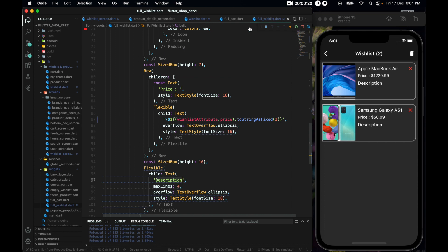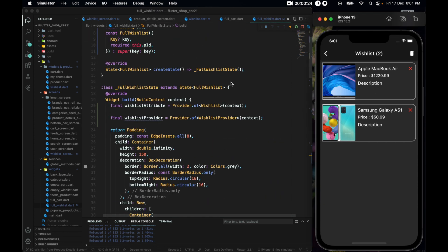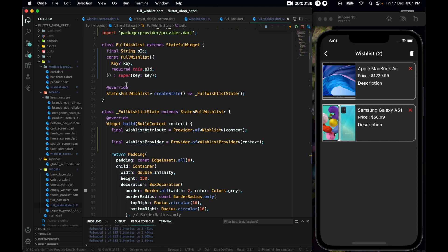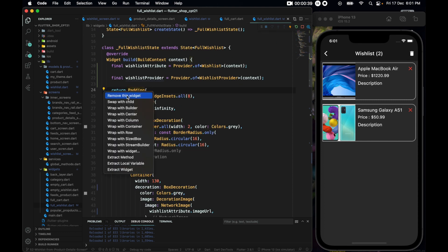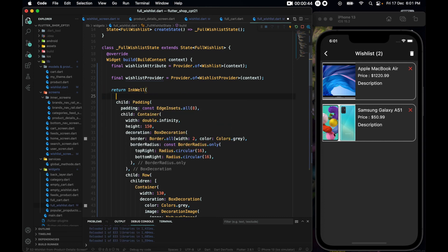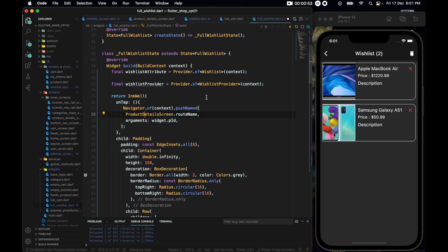For the full wish list screen, whenever I click on an item I want to navigate to the product detail screen. Let's go to full cart where we wrap it in an InkWell and copy that entire onTap. Come to full wish list, wrap the padding in an InkWell, and set the onTap to navigate to product details. Import product details and we're good.